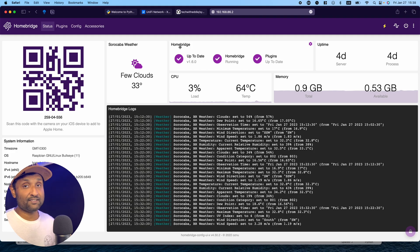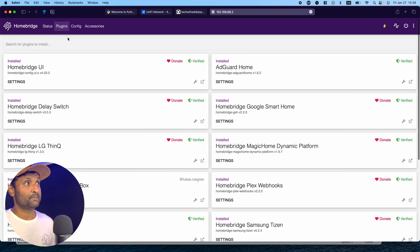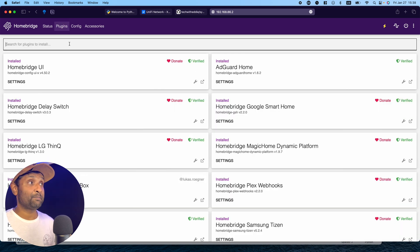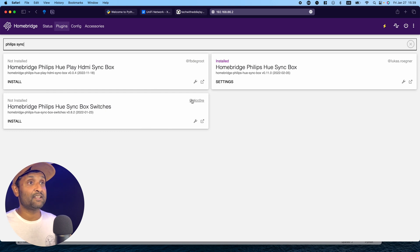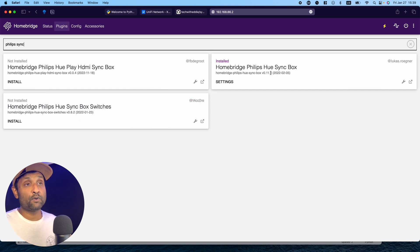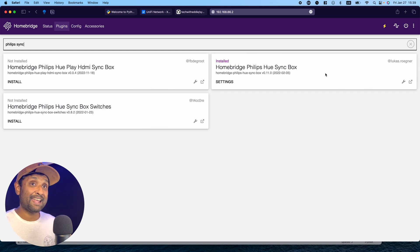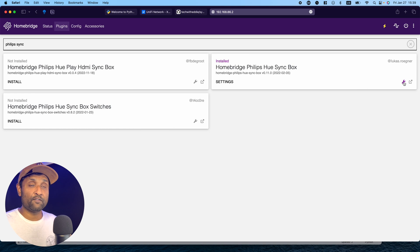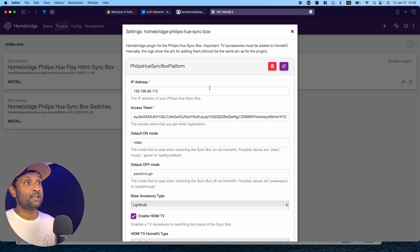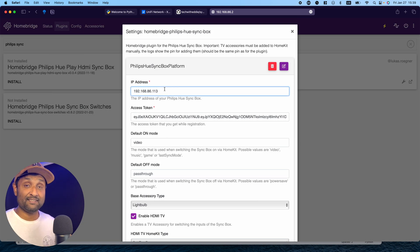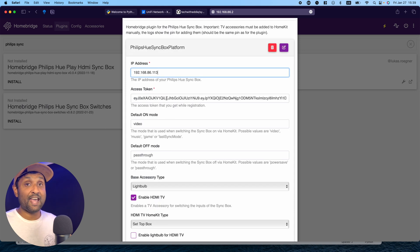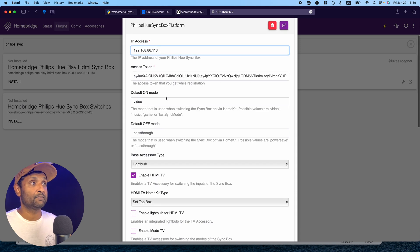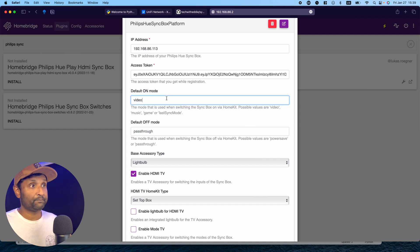Go ahead and access HomeBridge. Go to Plugins and type in Philips Sync. There are three plugins here. The one I tested is the one with .11 version. That's the most latest and is working as is. I've installed the plugin. Now let's see the configuration. Click on Settings. First, add in the IP address, in this case 113. Paste the token information and I've left the default on mode as video.